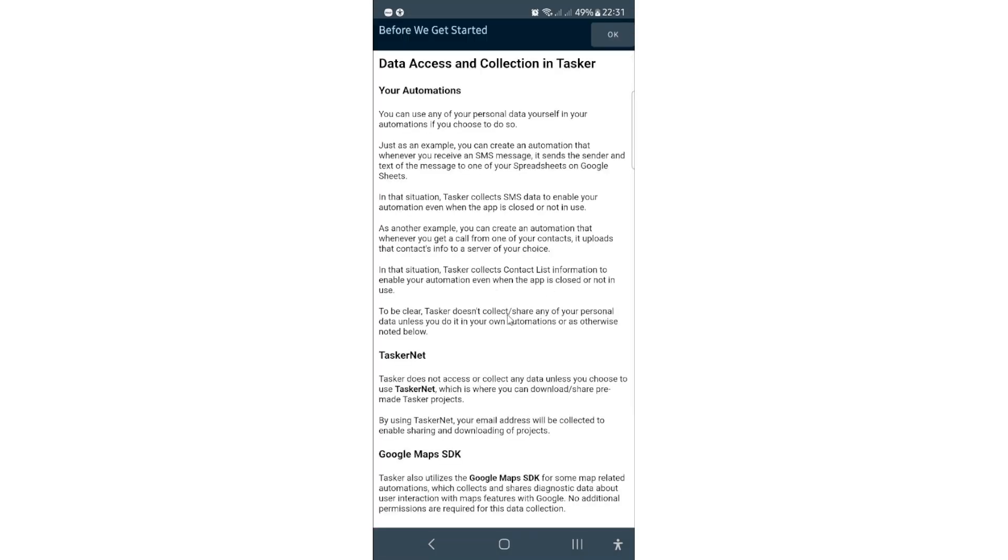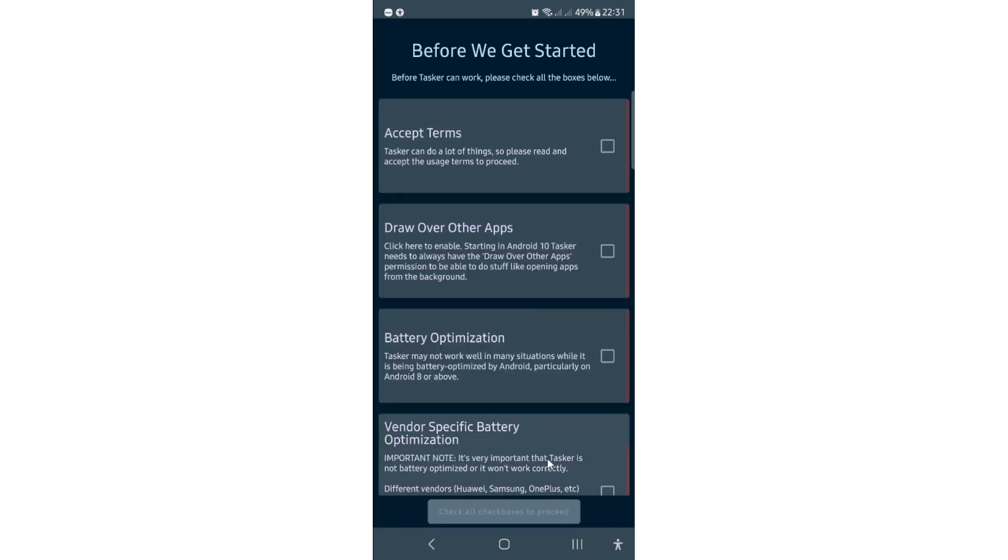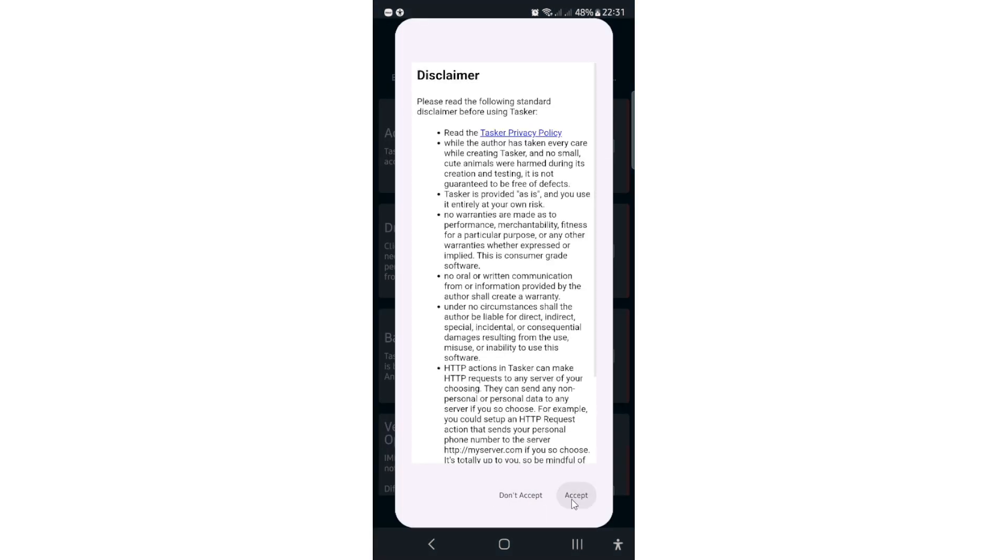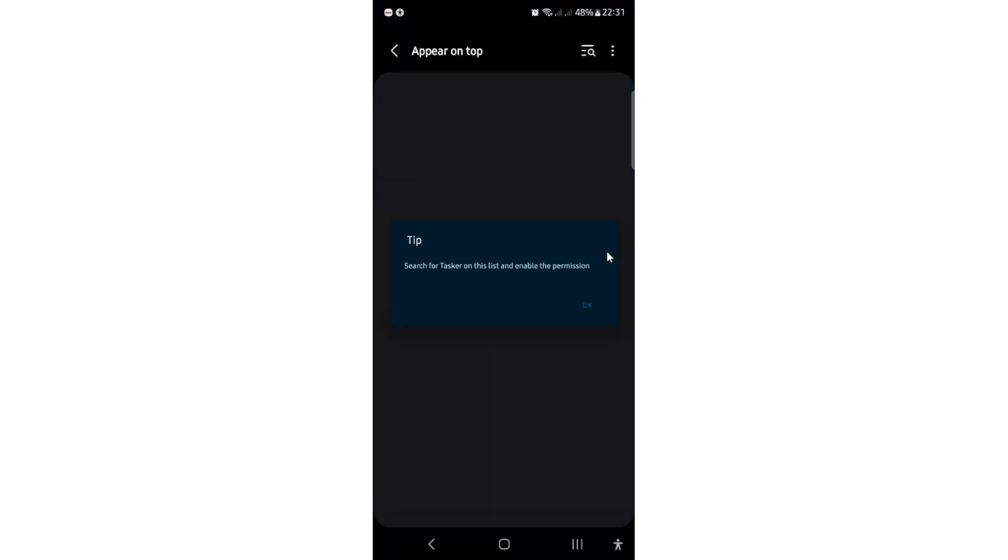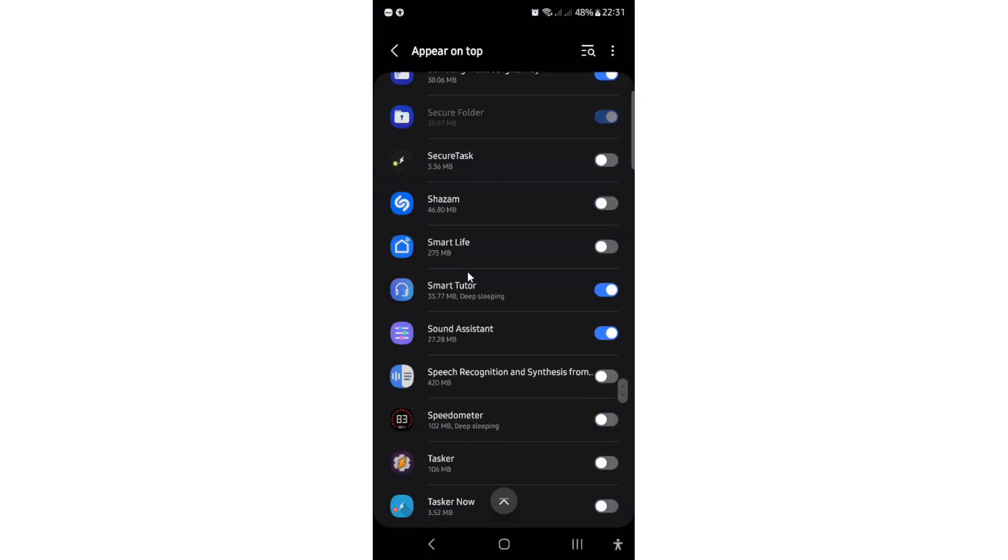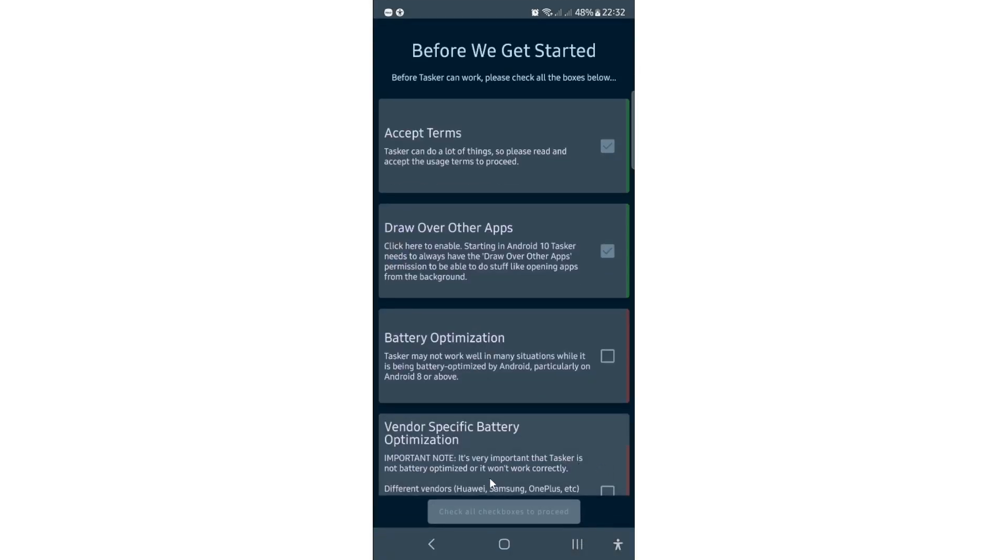And now we will need to go through this setup. So here you will click OK, and here we will select Tasker. So let's first accept the terms. Then let's allow this permission. It may look different on some different devices. This is Samsung Galaxy. You will have a similar setting where you will just select this app or something. So here I see Tasker, so I will just flip this on.